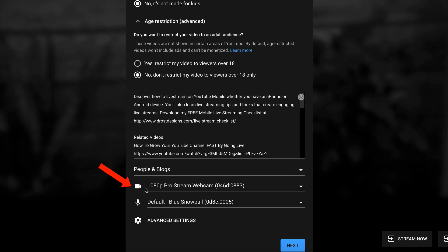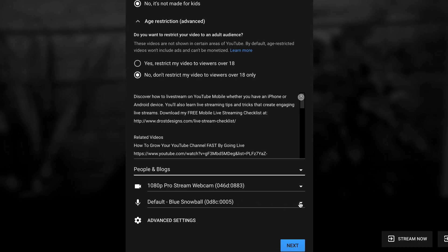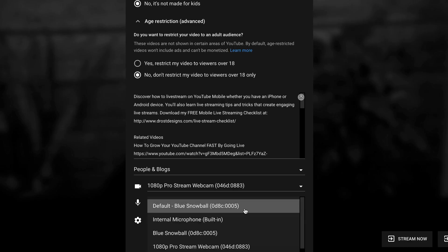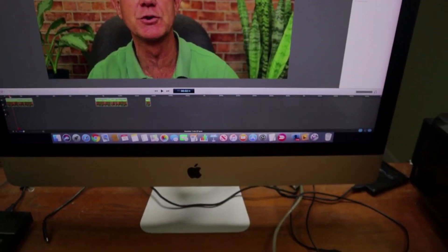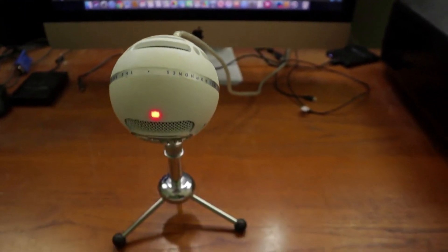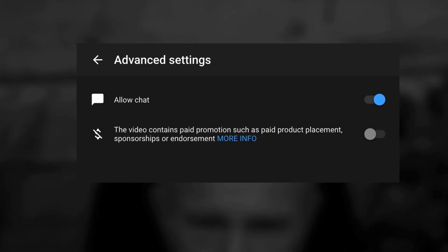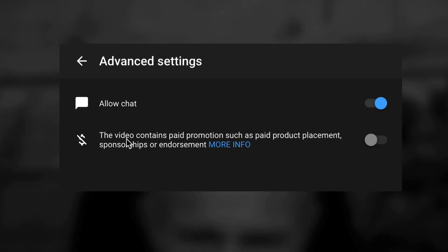I can select my camera — it's my webcam. I can select my mic, which in this case is the Blue Snowball. I can also select an internal microphone. If we click Advanced Settings, I can allow chat or not allow chat. I can select whether this video contains paid promotions such as paid product placement, sponsorships, or endorsements — it doesn't, so I'm going to leave that off.